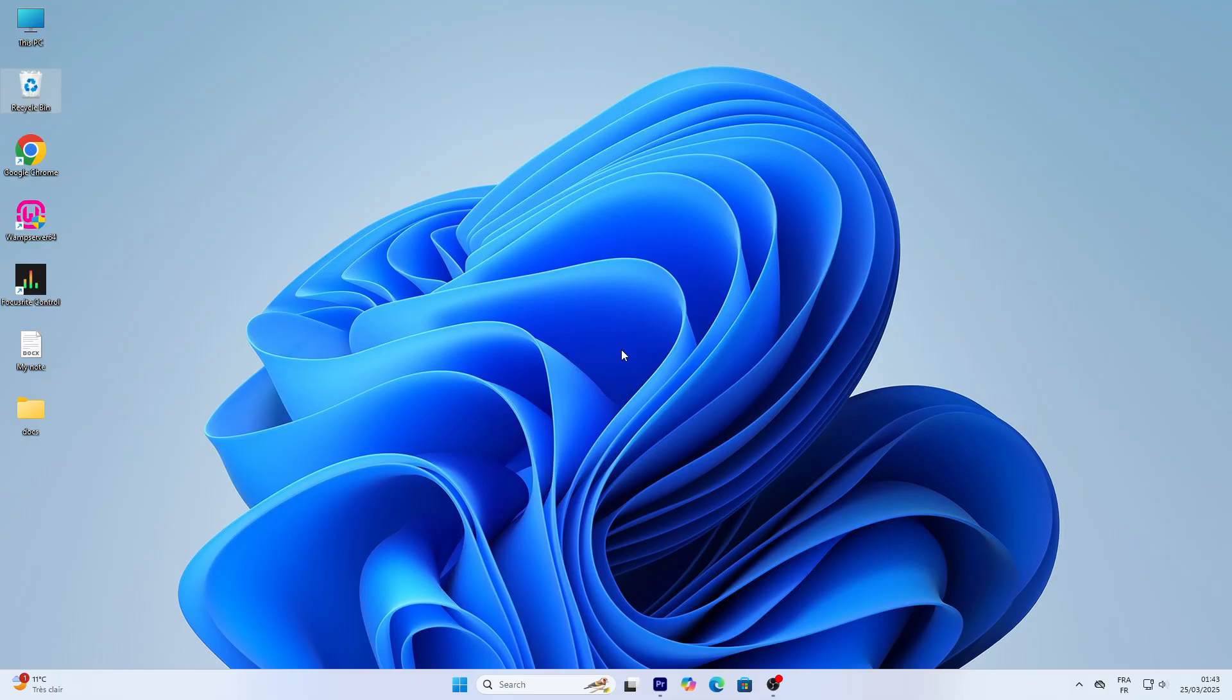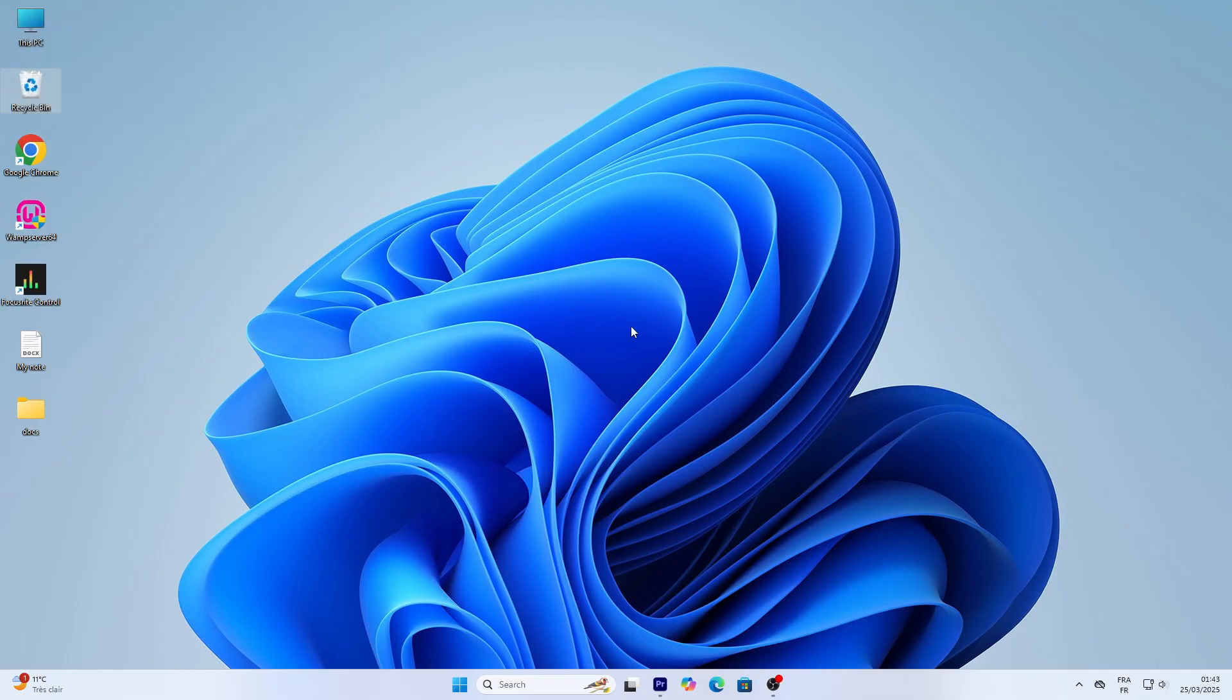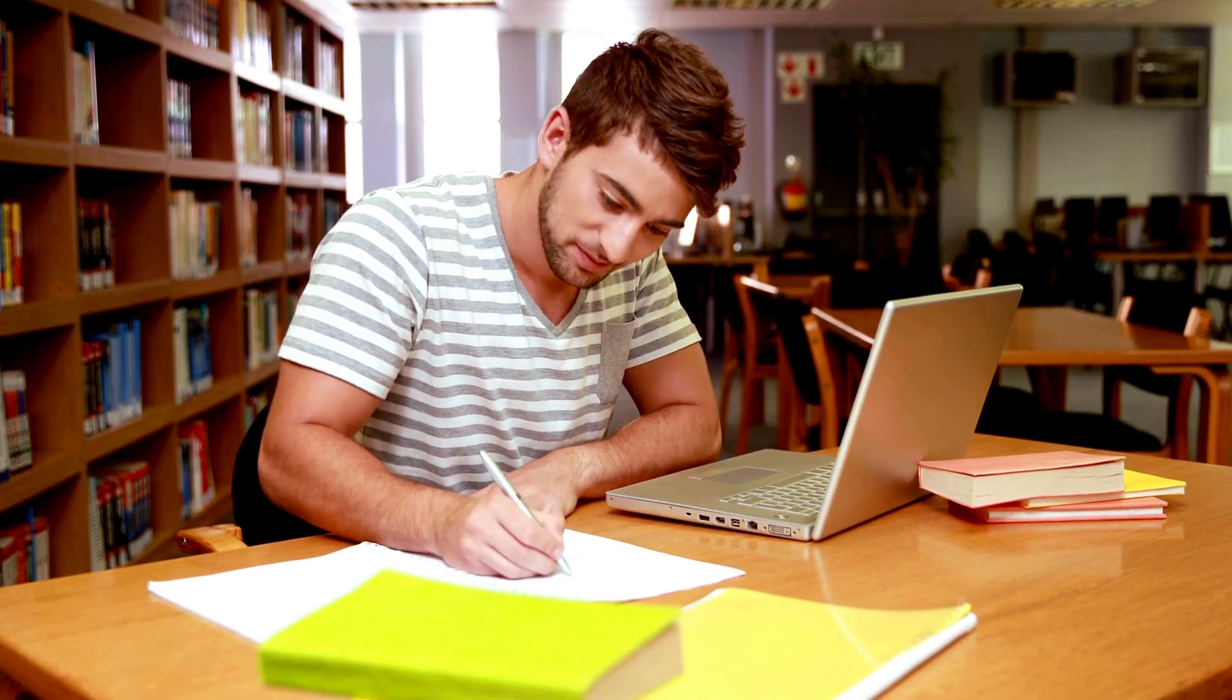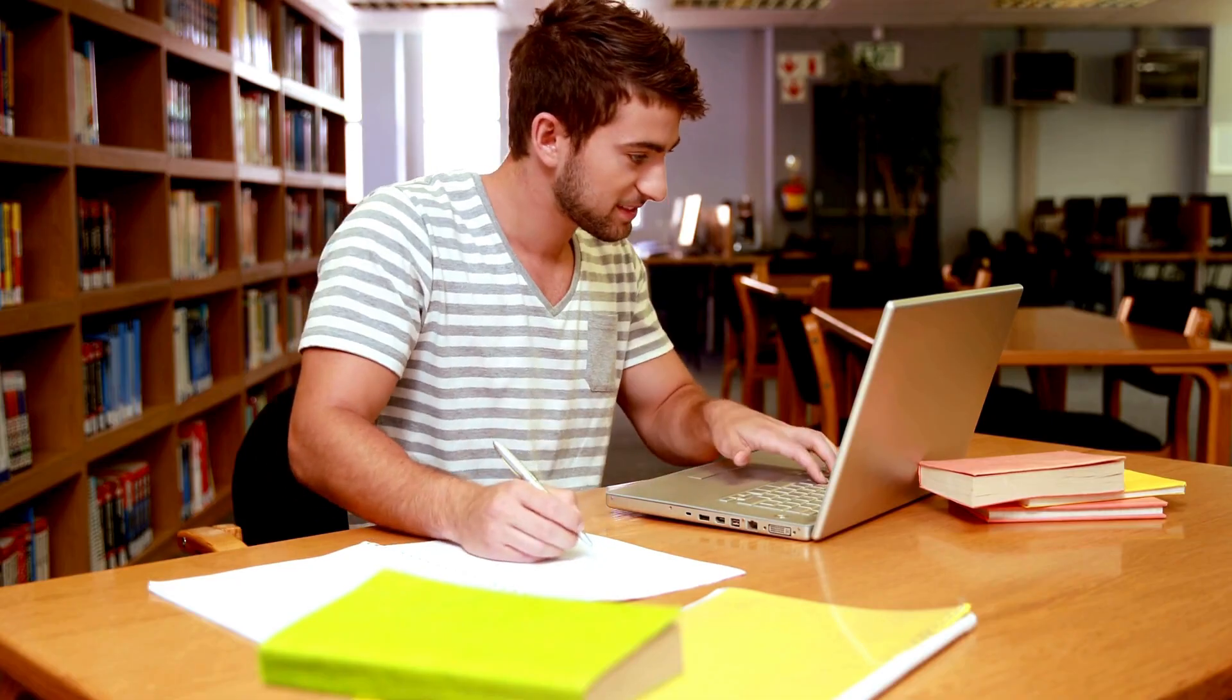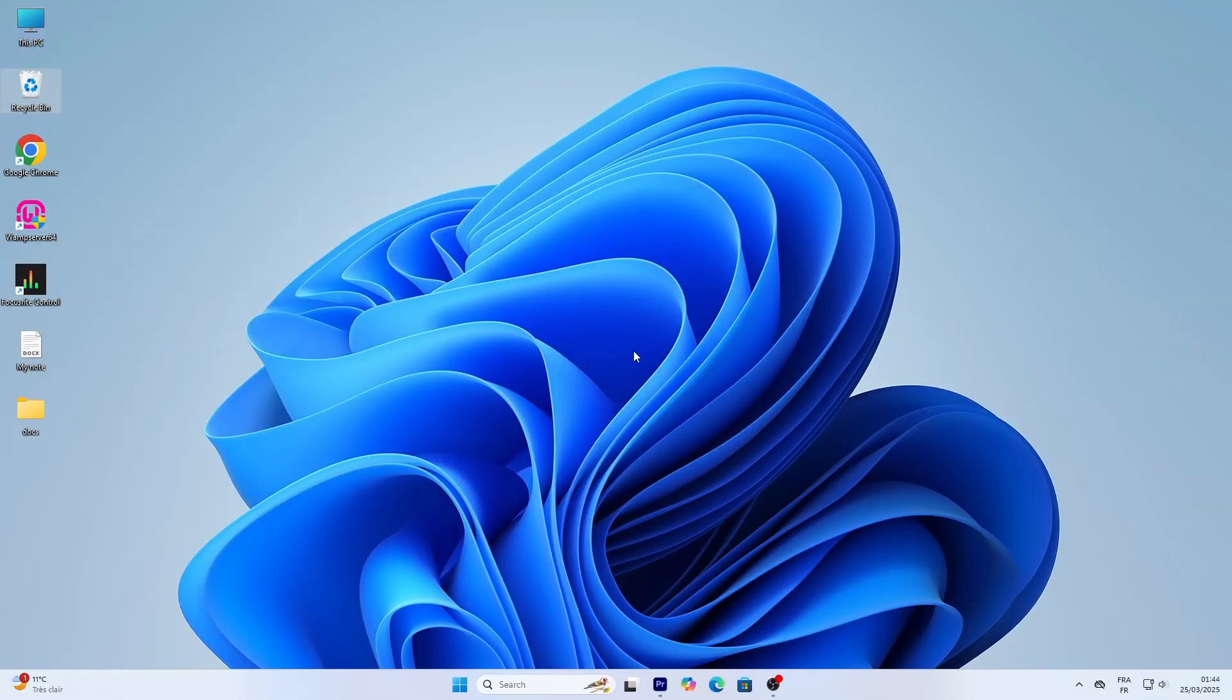Before we jump in, if you enjoy this kind of practical, easy-to-follow tech content, please consider hitting that subscribe button and turning on notifications for Passionate About Tech. Your support means the world to me and encourages me to keep creating tutorials like this one. Alright, let's dive into Windows 11.